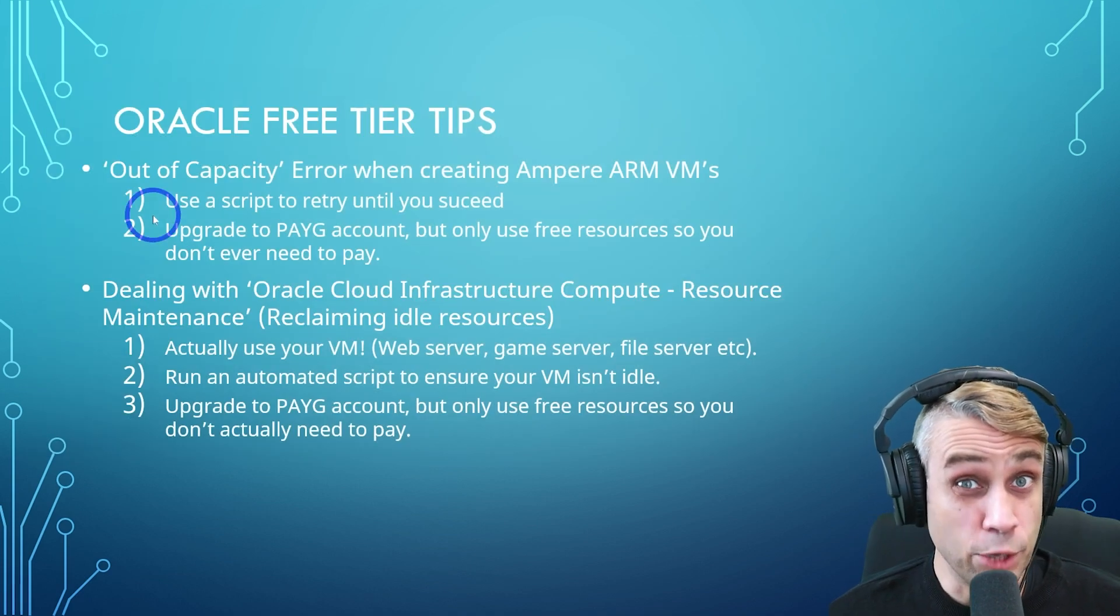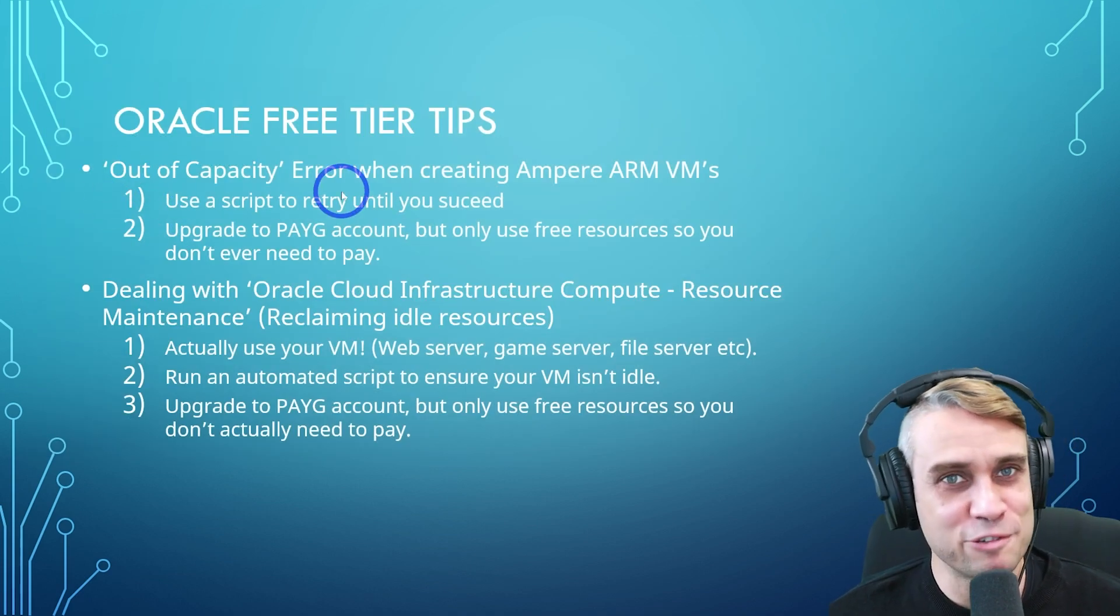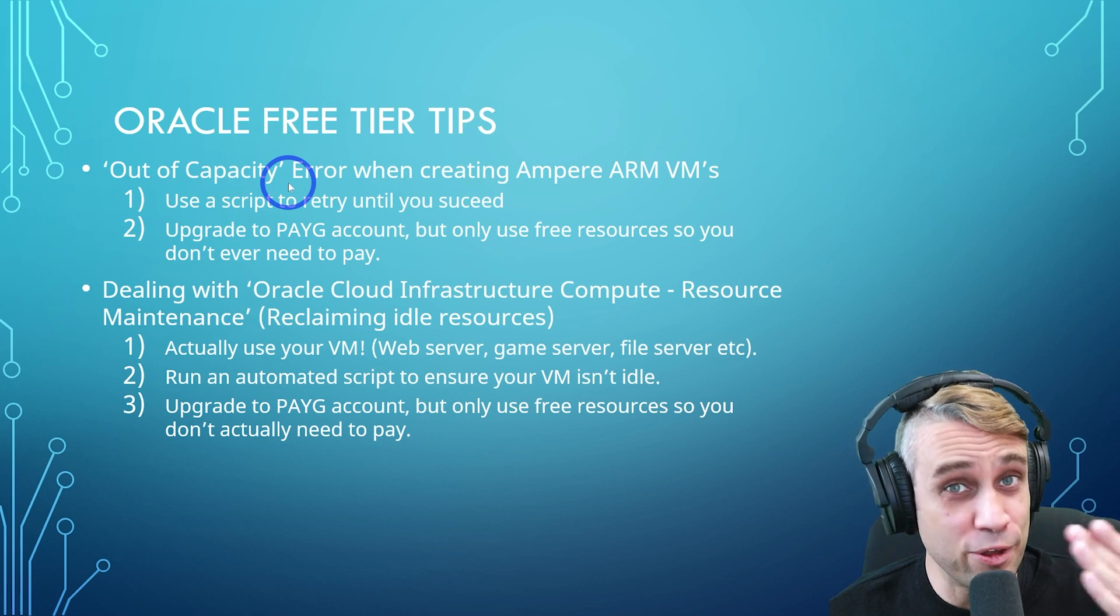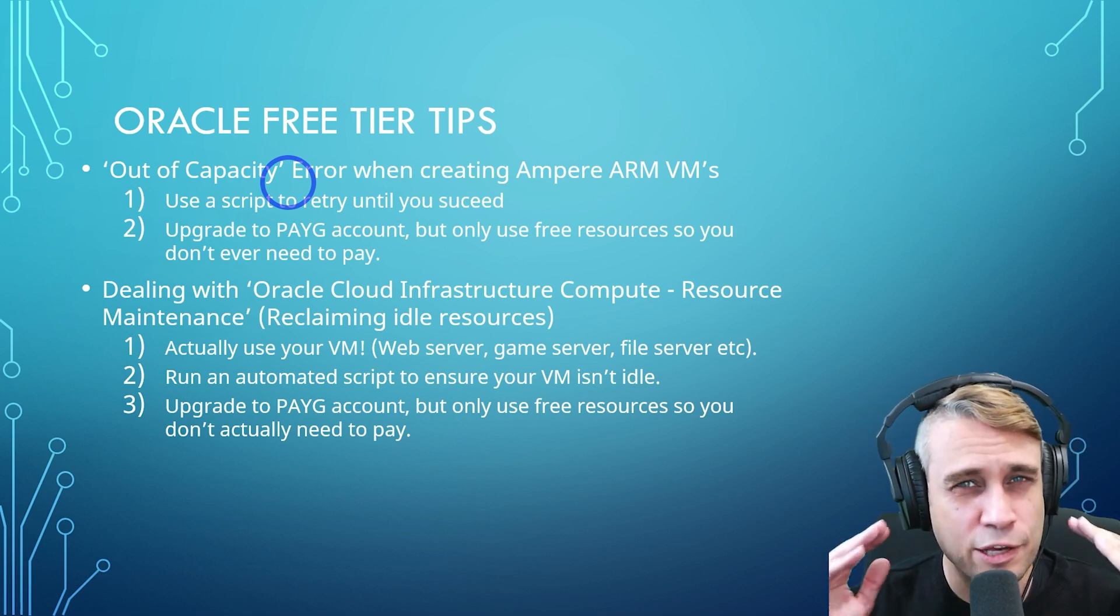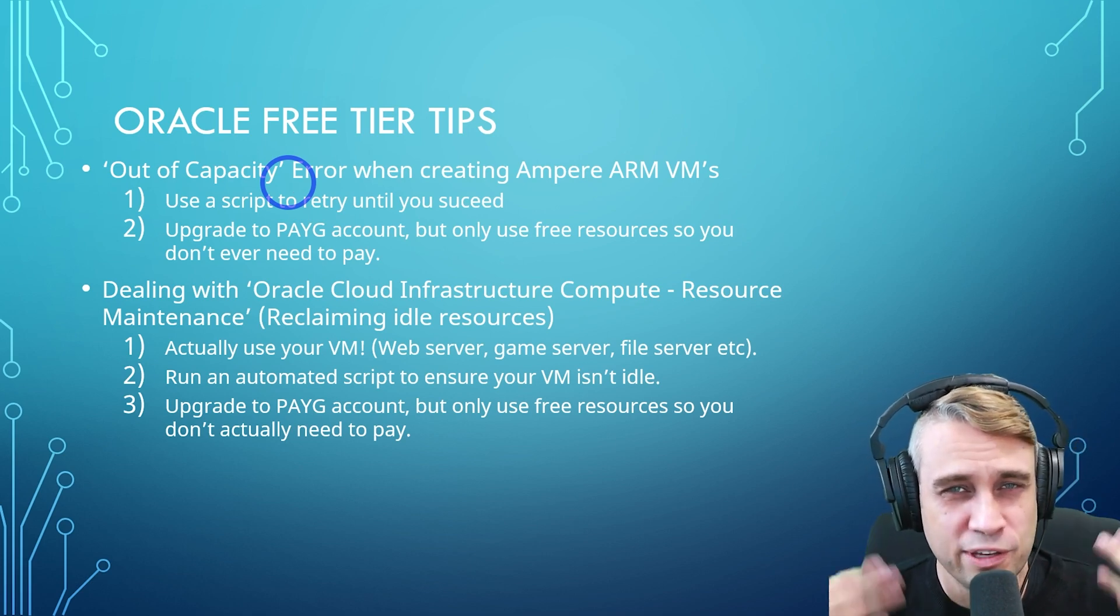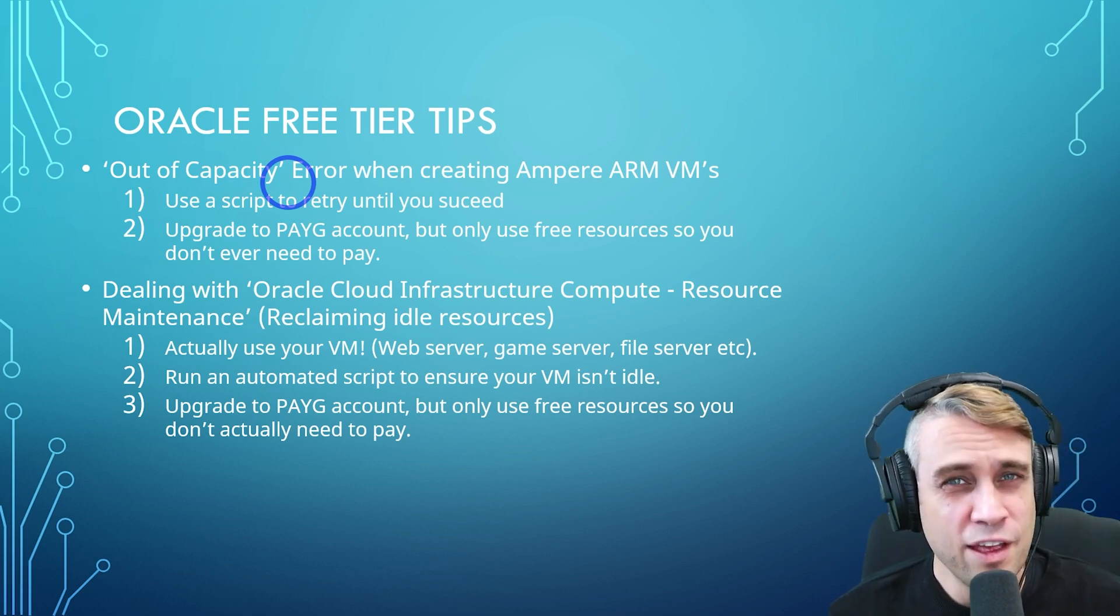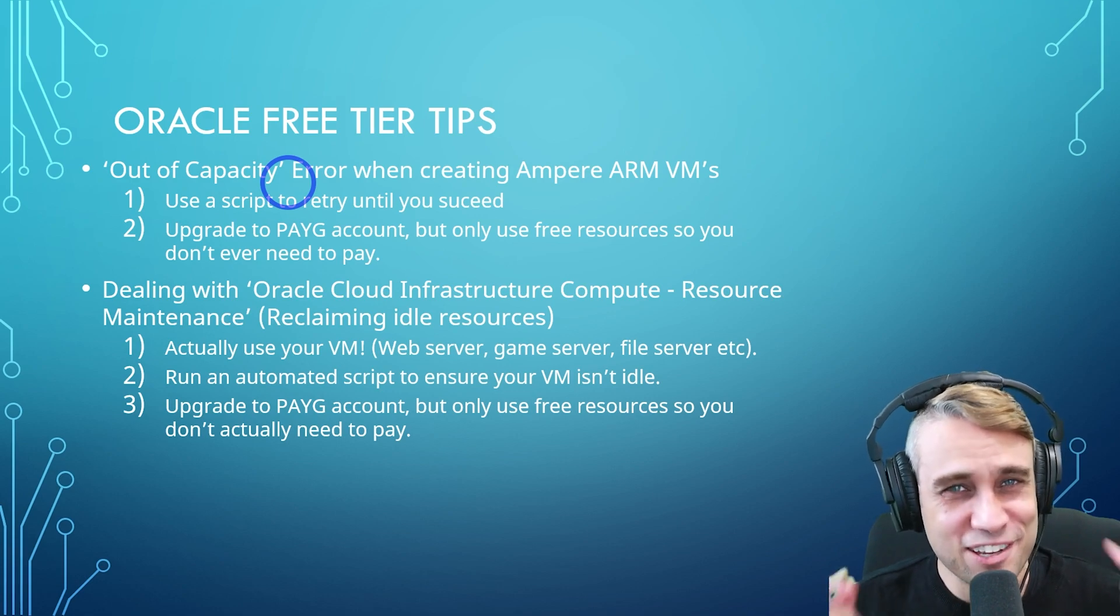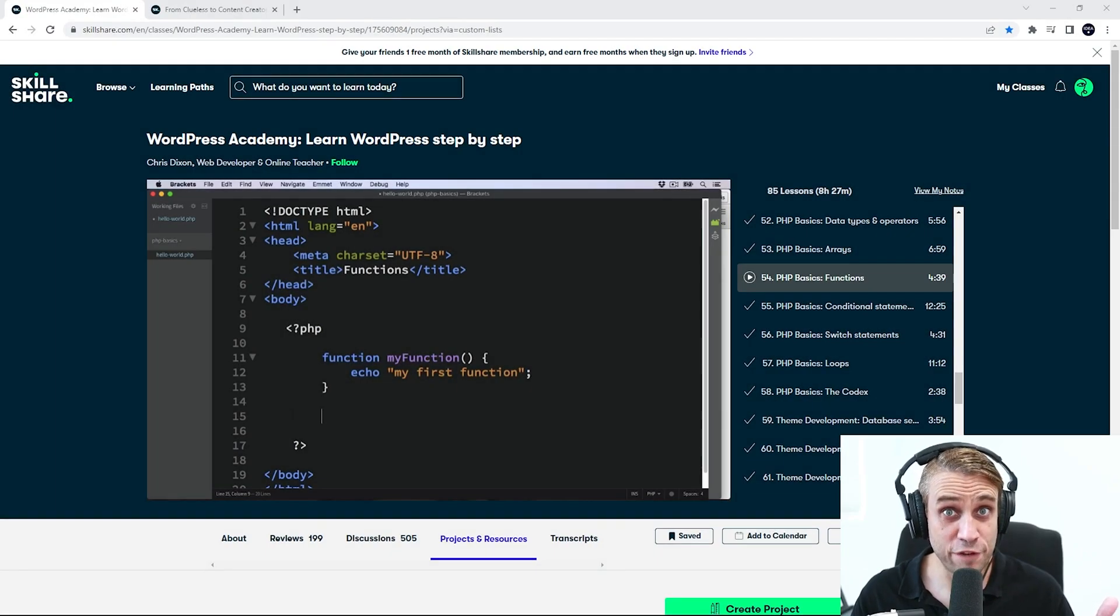So after comparing these two options, I know a lot of you probably want to try the script method to retry until you get one of those Ampere instances. It is technically quite difficult. You do need a bit of skill to actually pull this off. So it's probably a good time to talk about today's sponsor, Skillshare. So thanks Skillshare for sponsoring today's video.